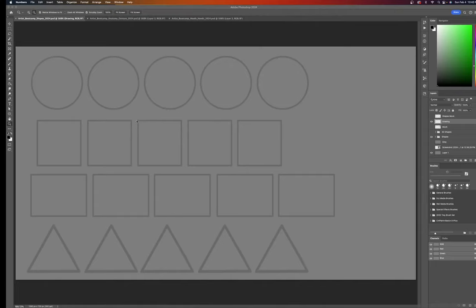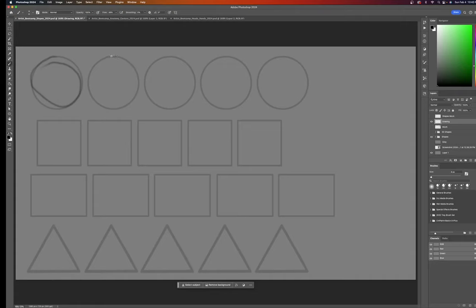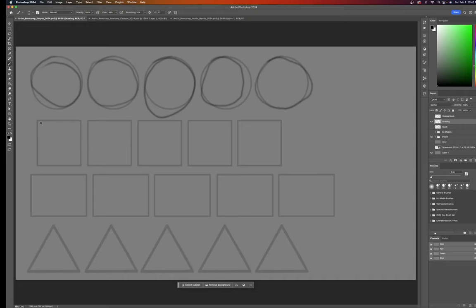Okay, got my shapes faded back to about 20%. Go to my drawing layer, hit B for my brush tool, and we're going to do some badly formed shapes. We're just trying to get some hand-eye coordination and get ourselves warmed up. I hope everyone had a great weekend and is ready to learn.